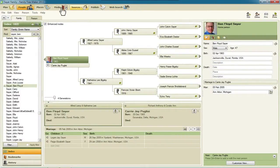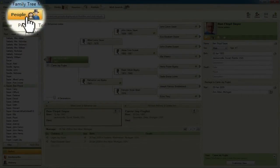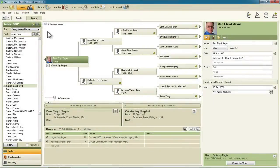To start out, you'll want to be on the People Workspace and the Family View so that you've got this pedigree chart.